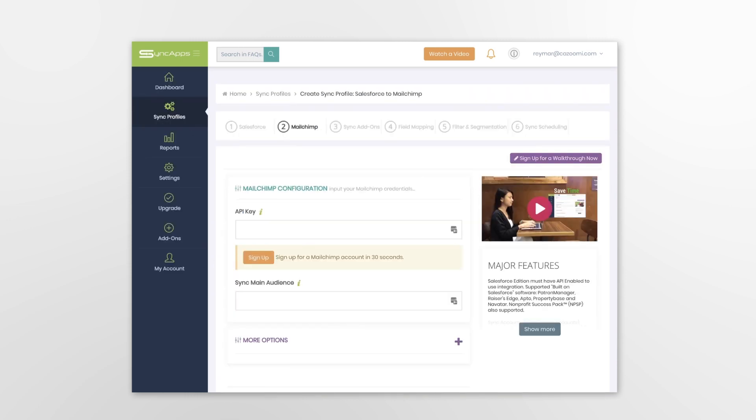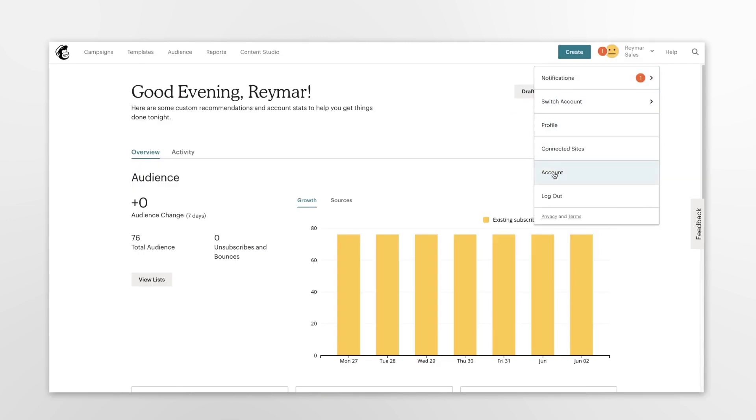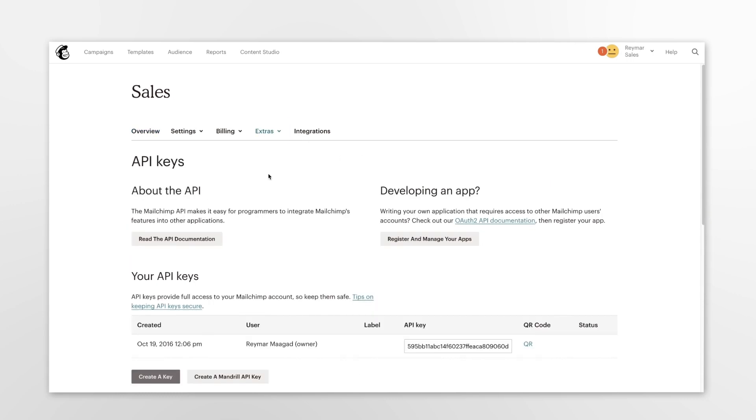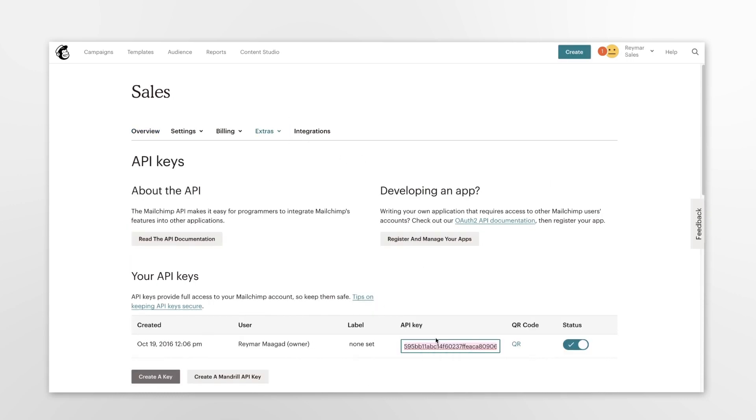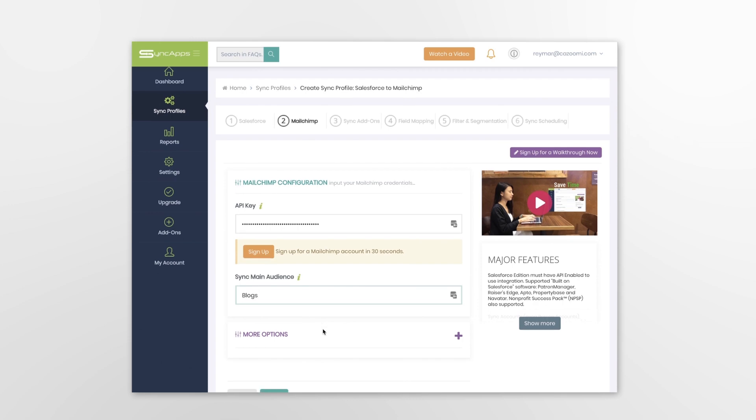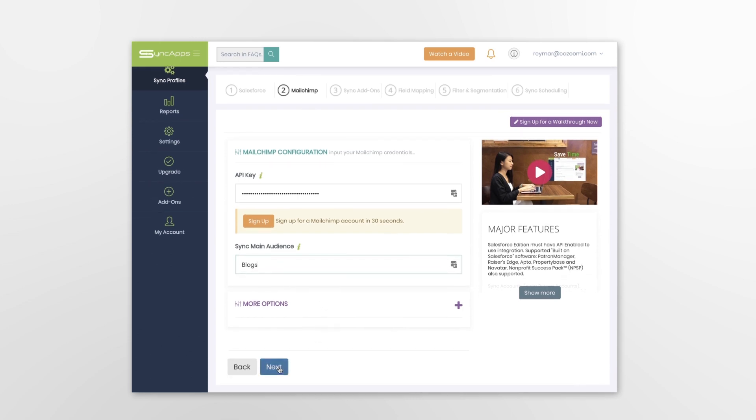Now, locate and enter your MailChimp credentials by going to your MailChimp account, selecting Extras, then copying and pasting the API code, and selecting a main audience.